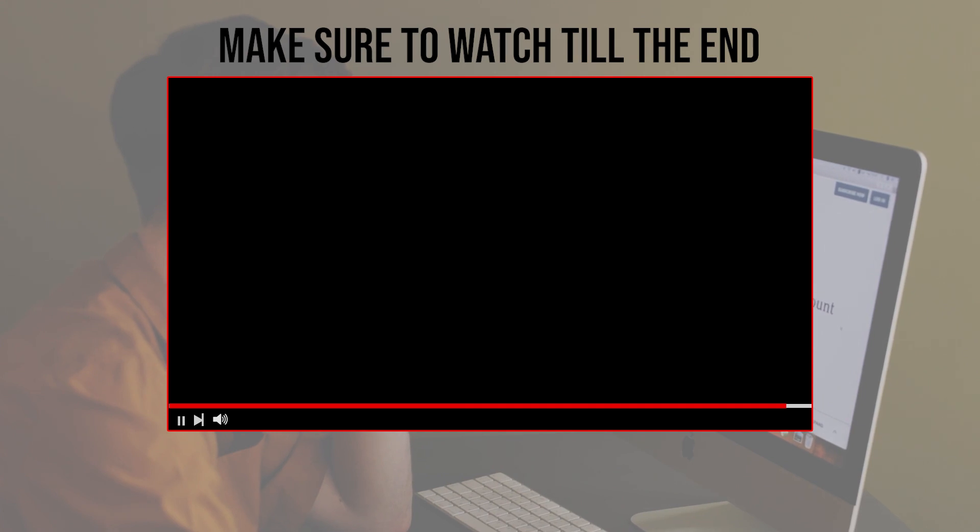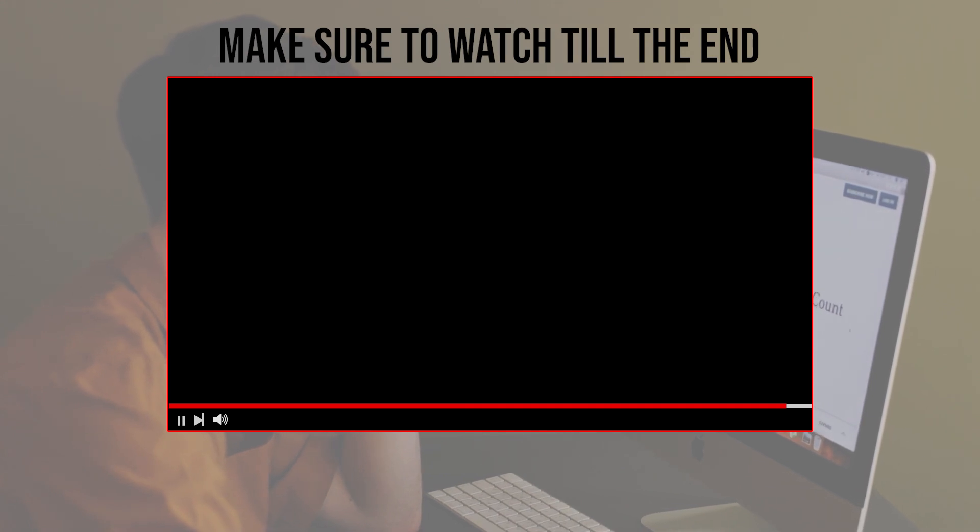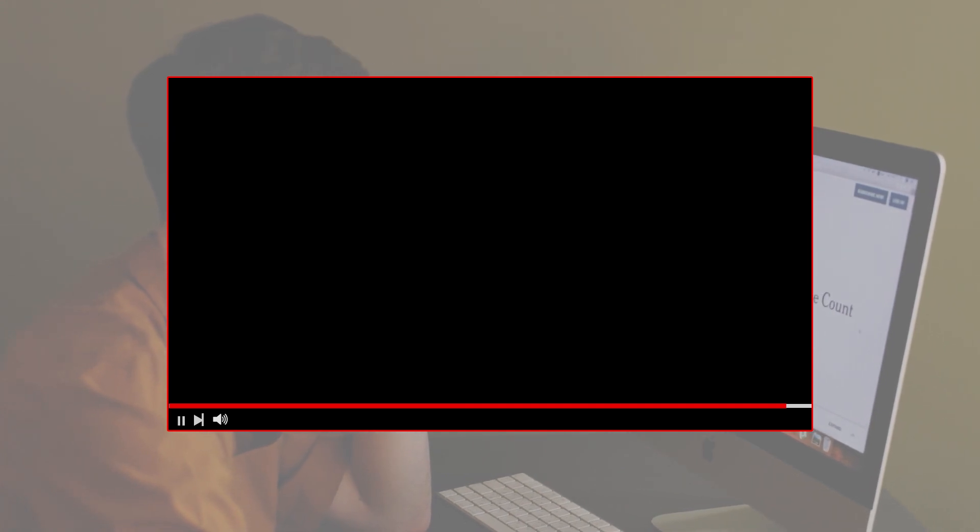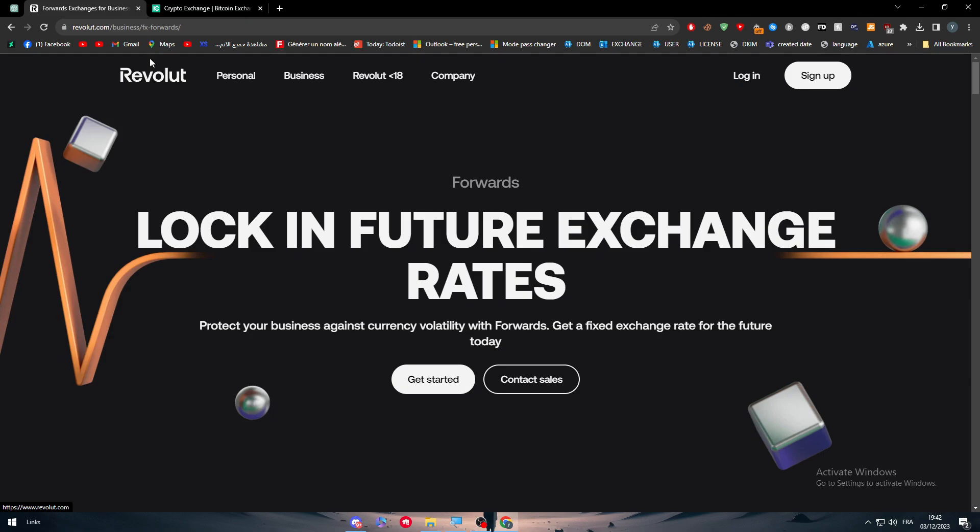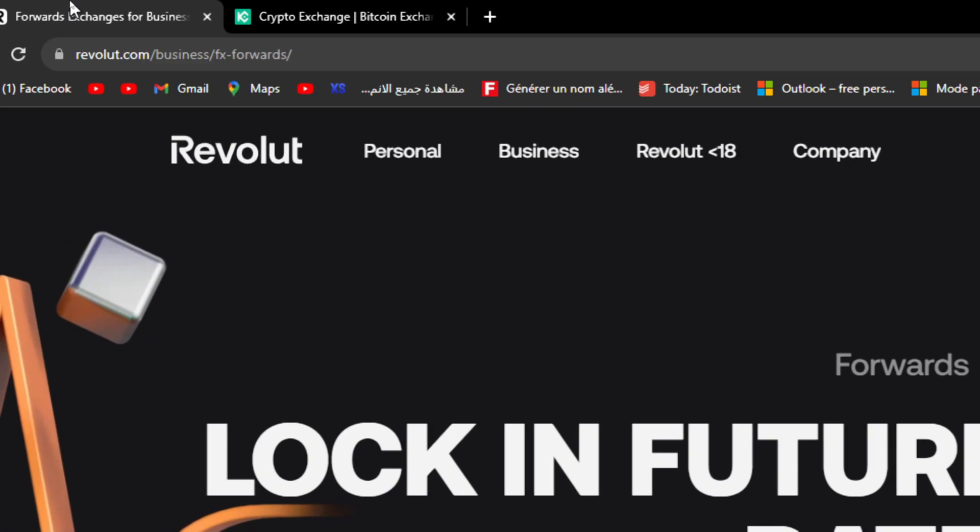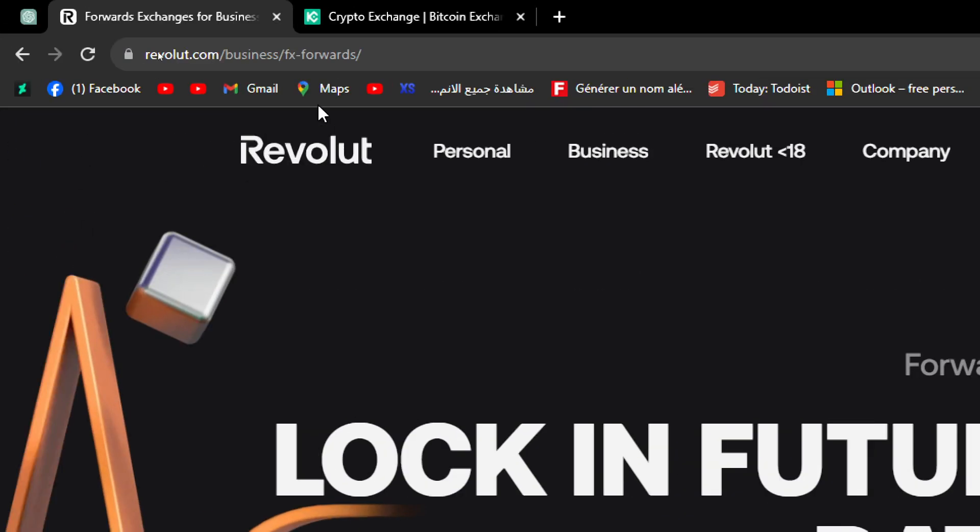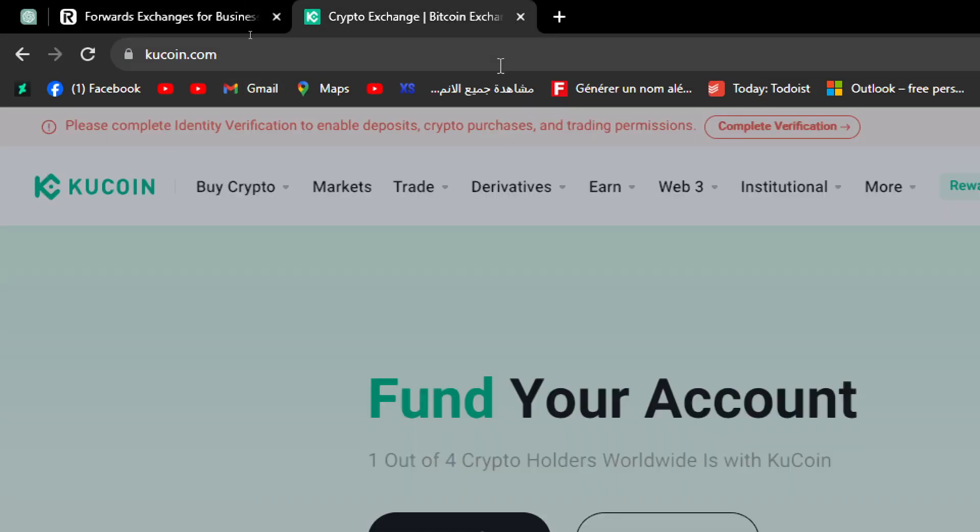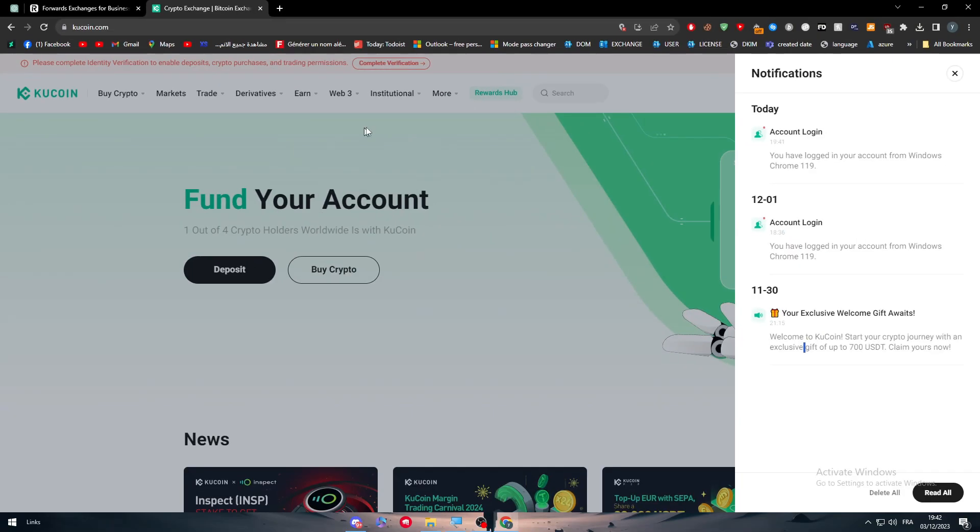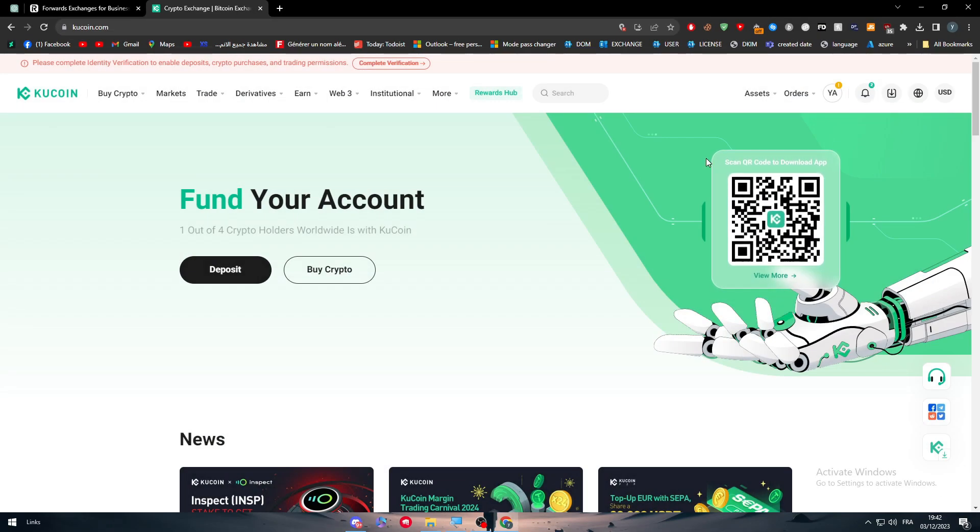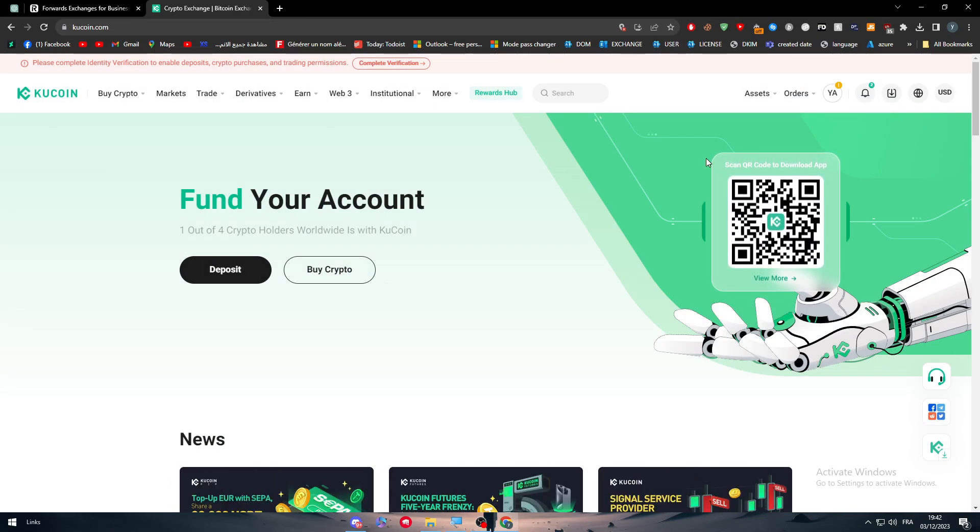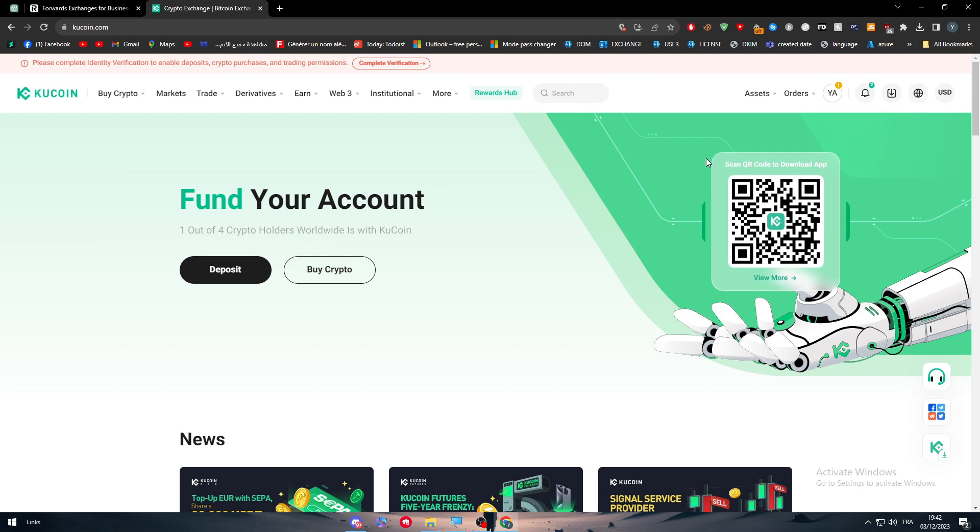Before we start, let's get into it. I will assume that you already own an account on Revolut and an account on KuCoin. I've made videos about how to create accounts on Revolut and KuCoin, so if you haven't, check them out before continuing with this video.